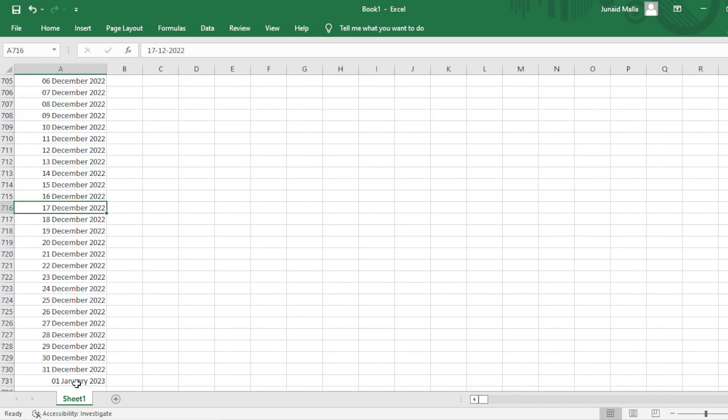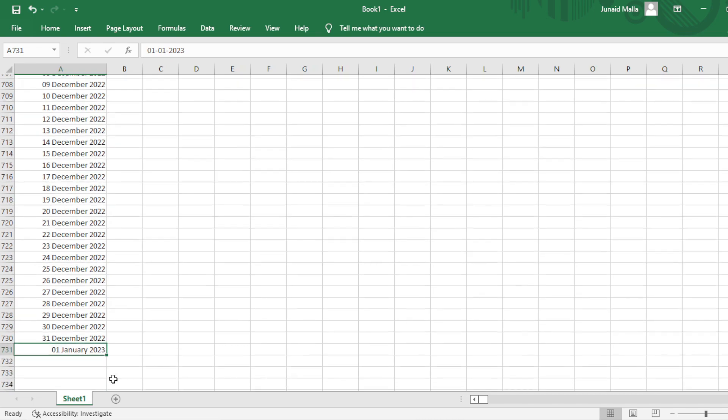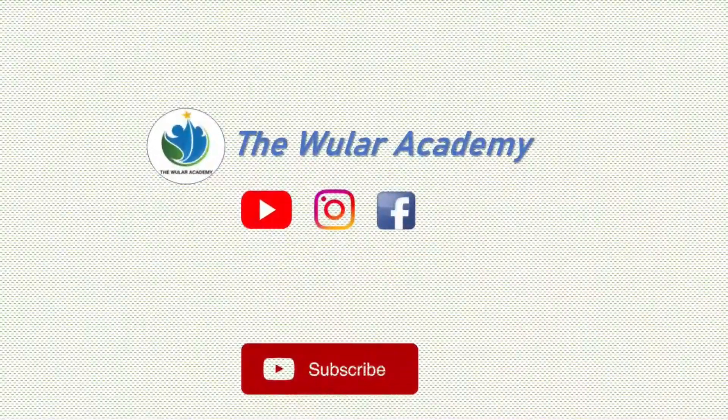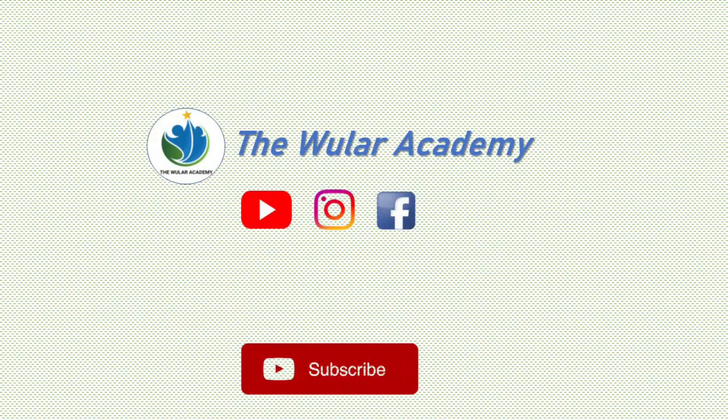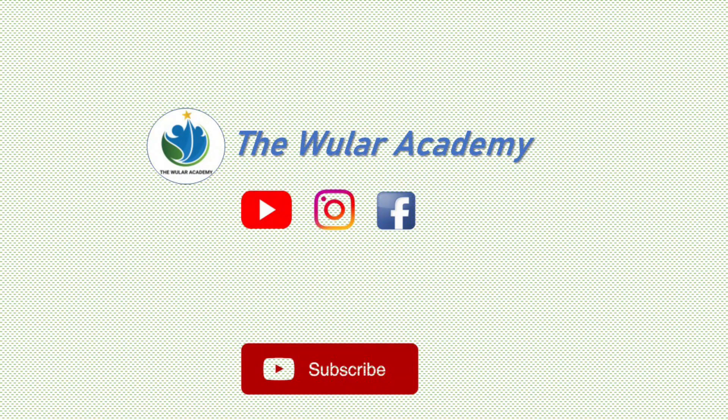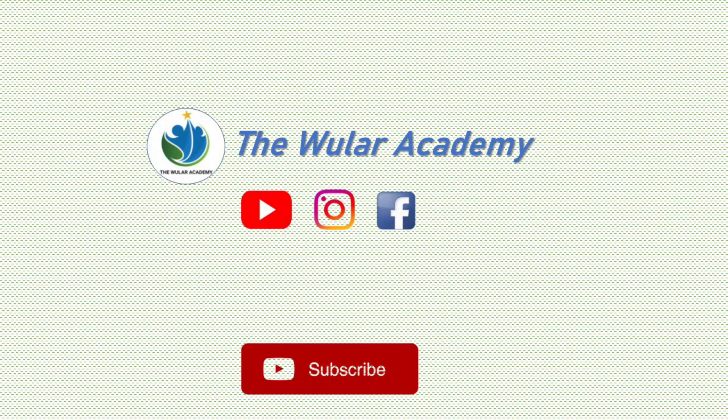I hope this video was helpful. If you like the video, please give it a thumbs up. Keep supporting, subscribe the channel. Thanks for watching.